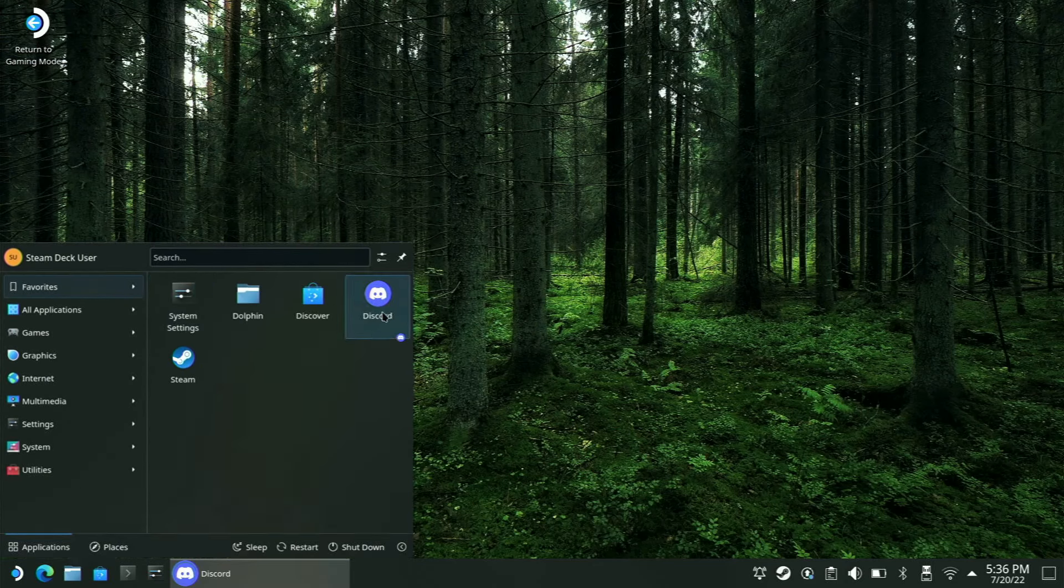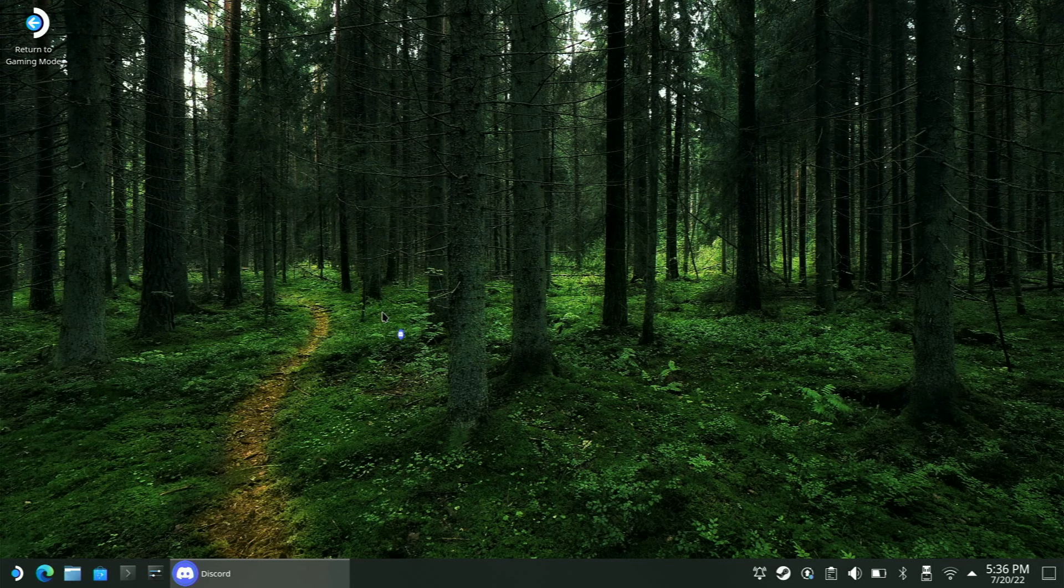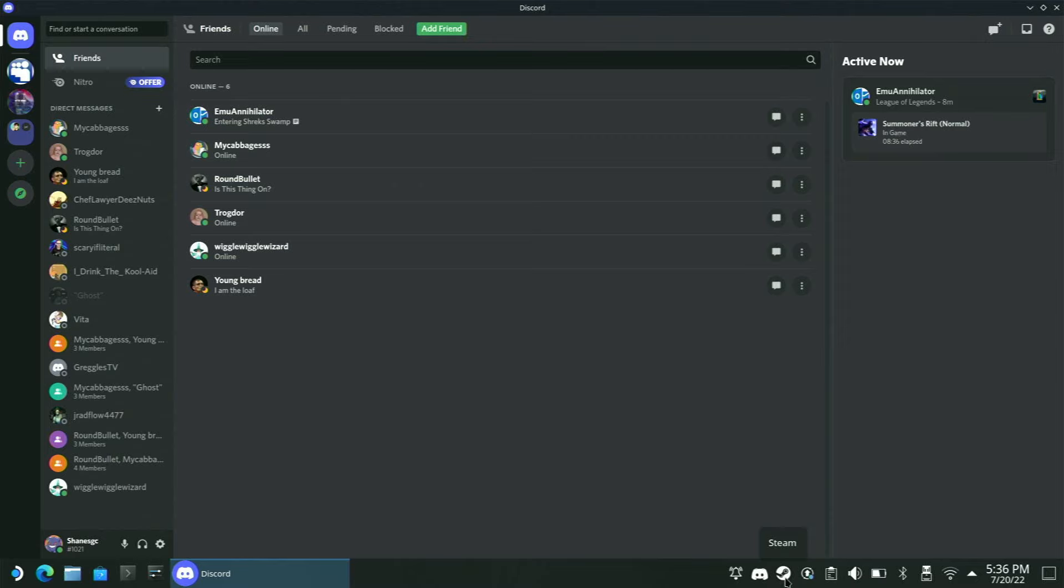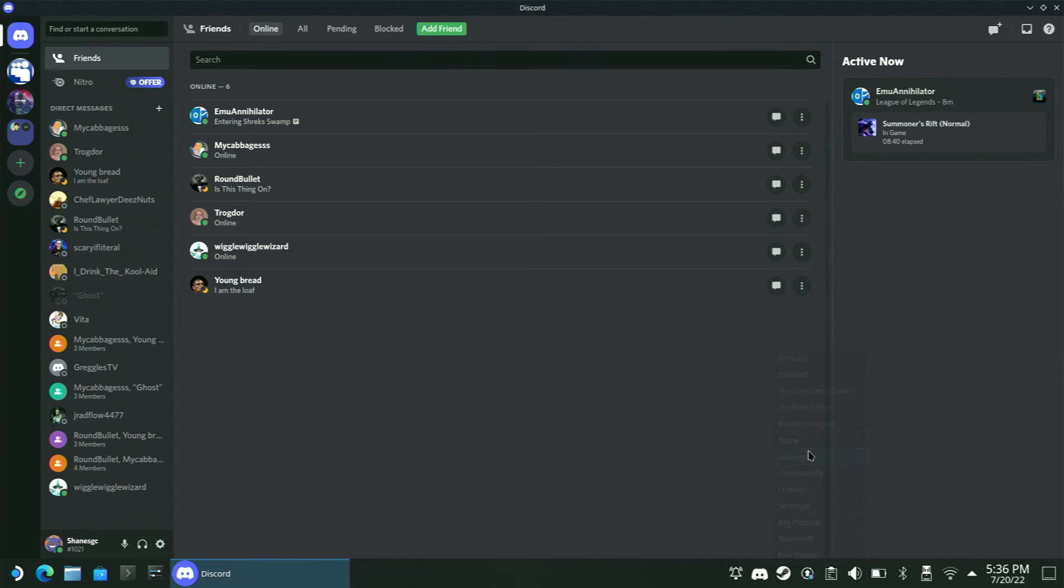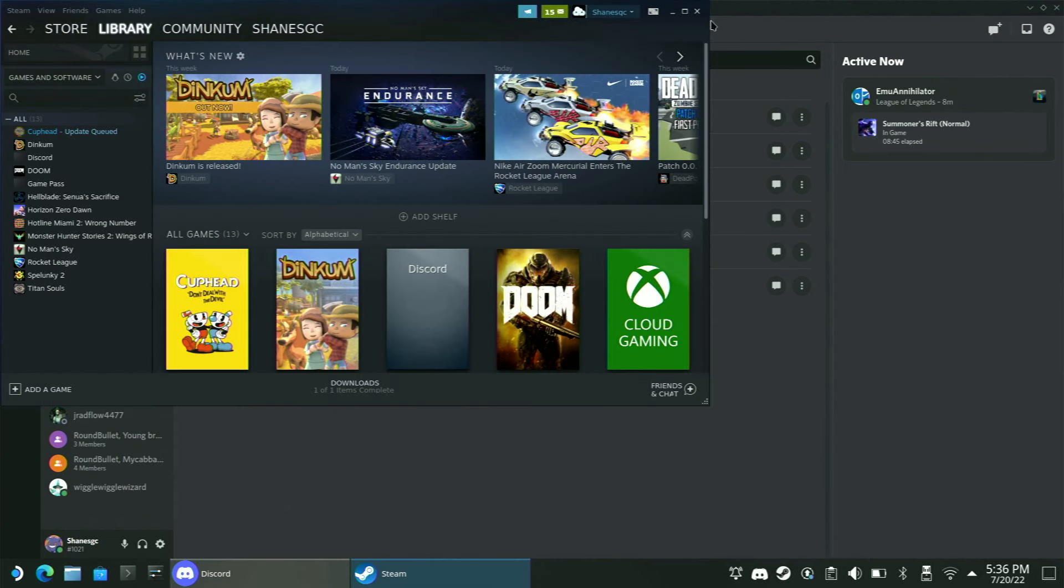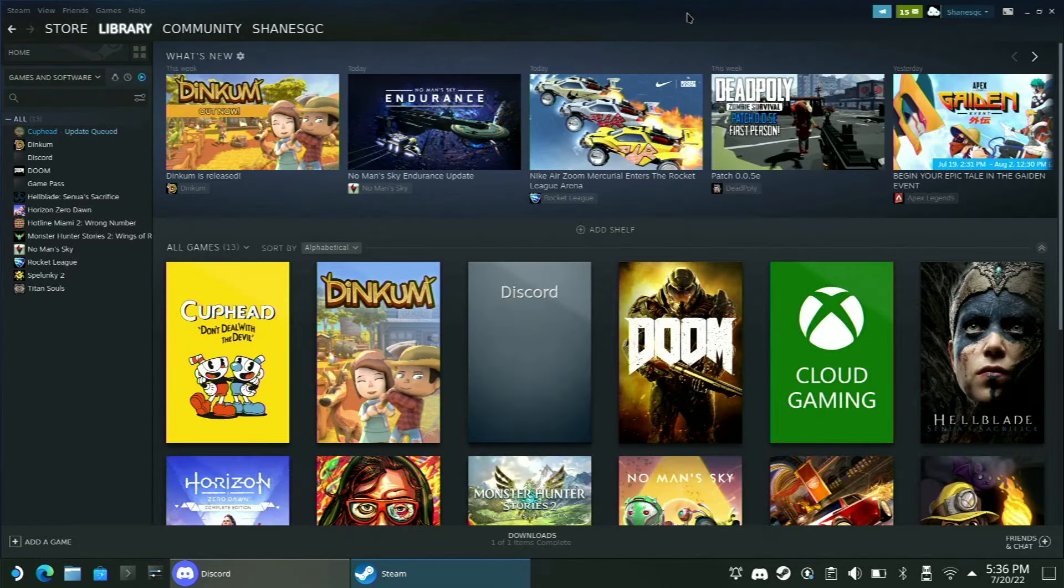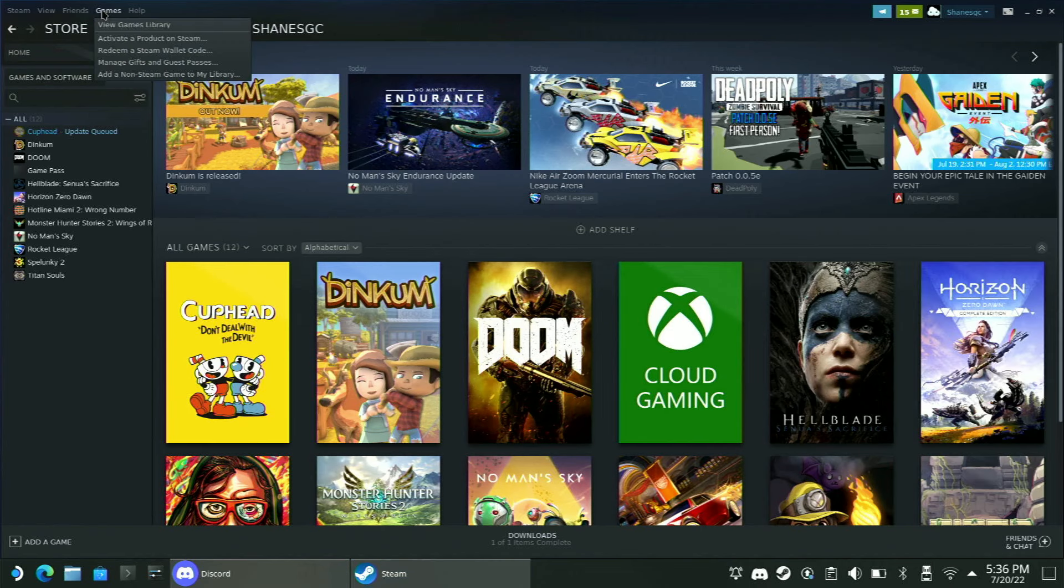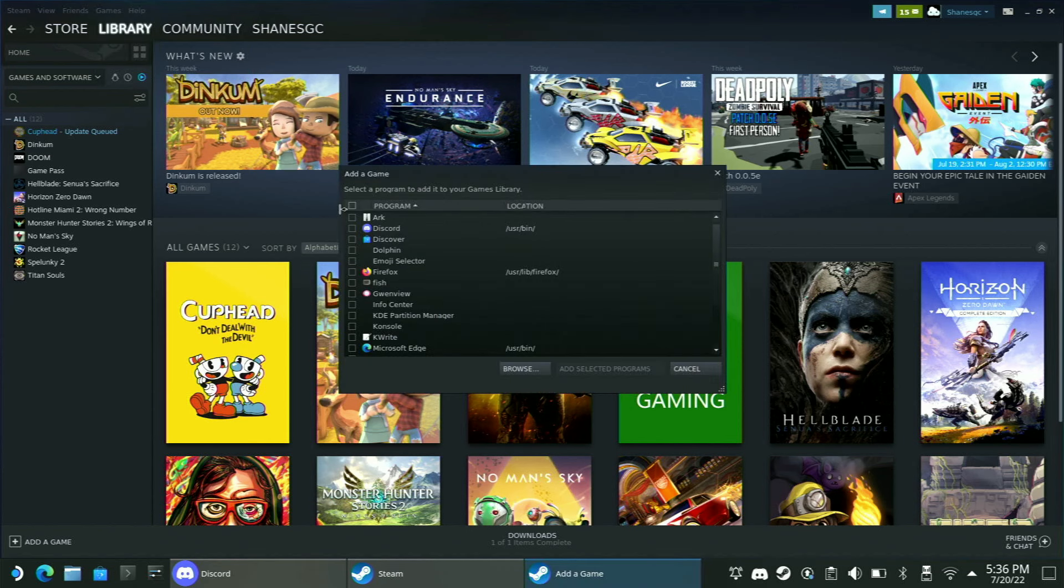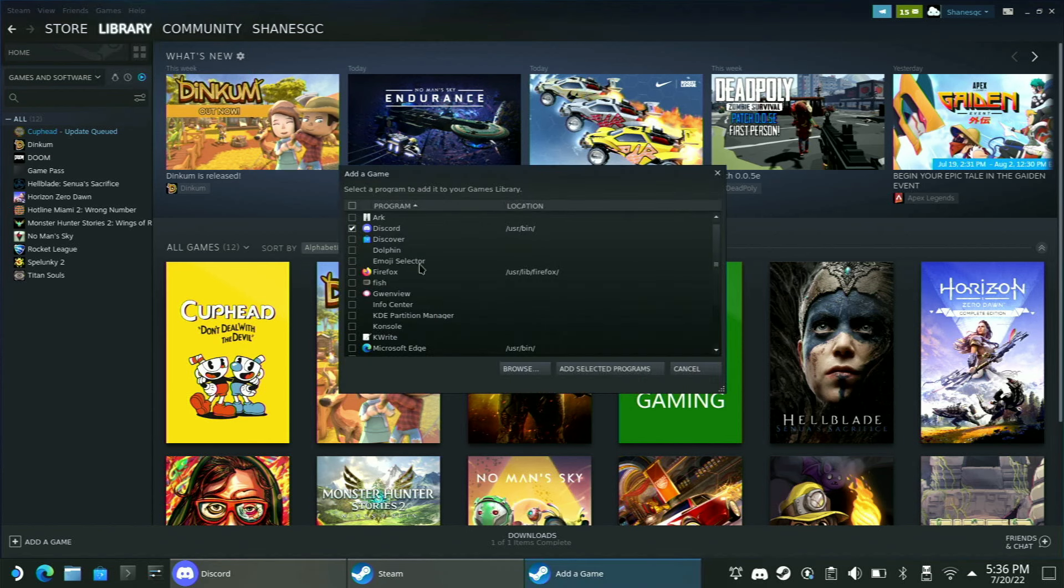First off, let's go ahead and launch Discord and get signed into our account because it'll be easier for later. Once you are signed in, you see the Steam icon down here. Let's go ahead and click on that and go to our Library. Maximize this to make things a little bit easier. Now what we're going to do is click on Games and hit Add a Non-Steam Game to My Library, and we're going to actually add Discord to our Steam library.